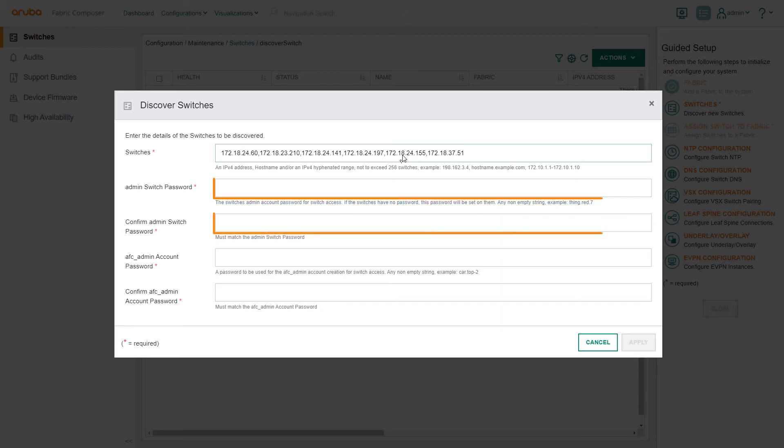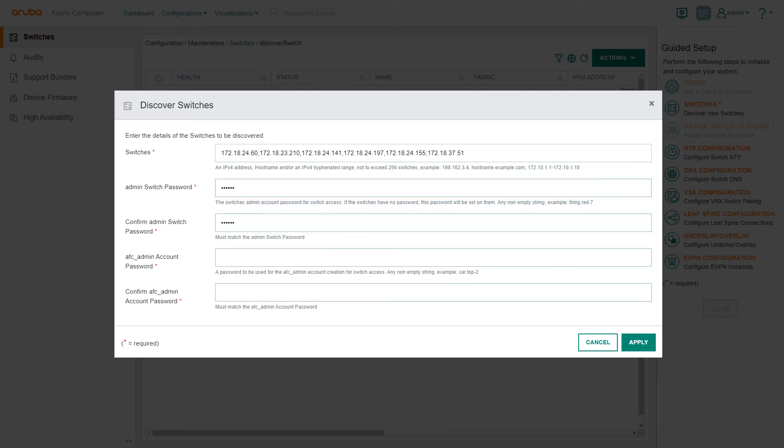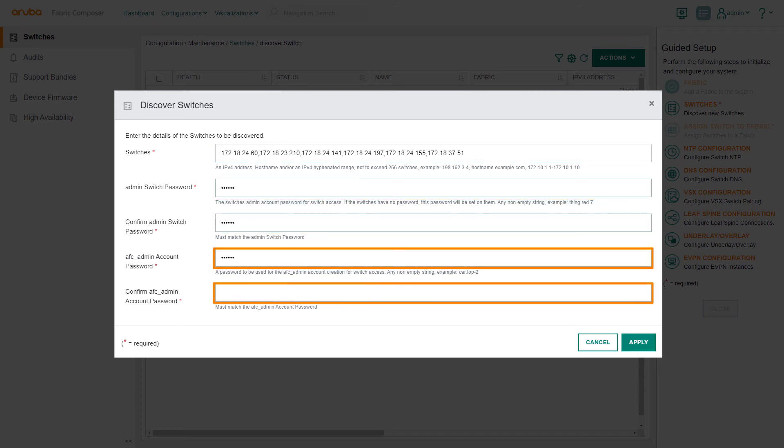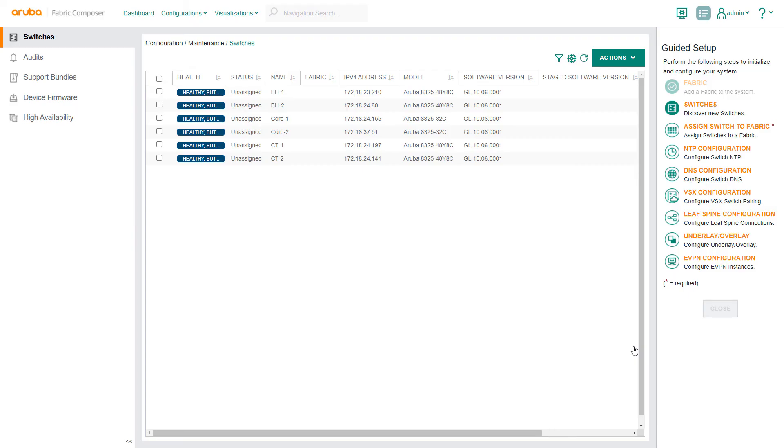Next, since our switches are in factory default state, Aruba Fabric Composer will assign the admin password to all the switches. In our demo we'll input an AFC admin account password. This is created on each switch by Aruba Fabric Composer for its own internal use and can also be used for audit purposes. We then select apply to apply the settings.